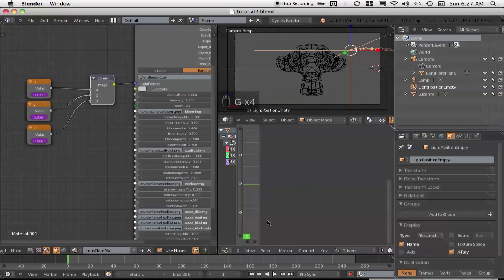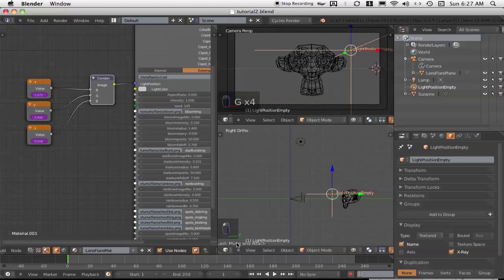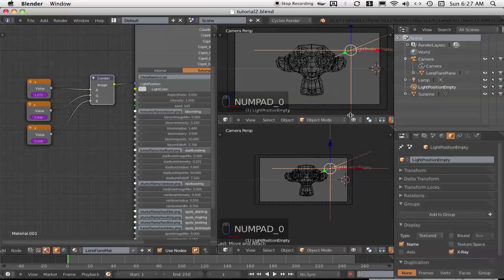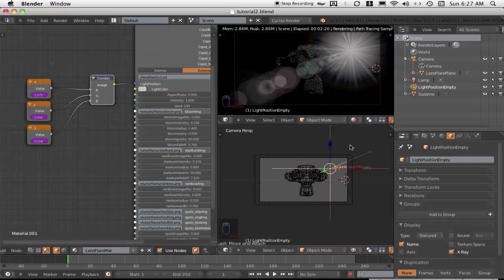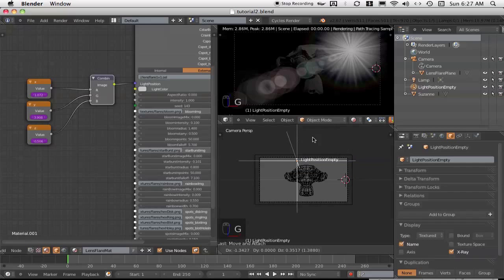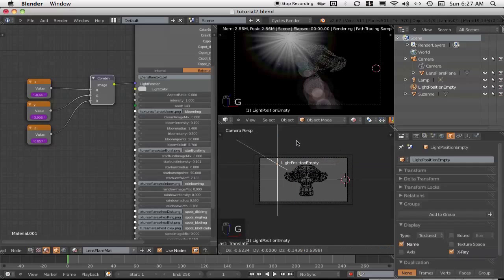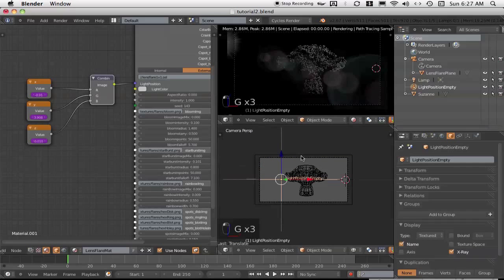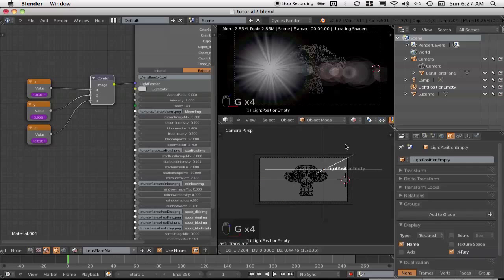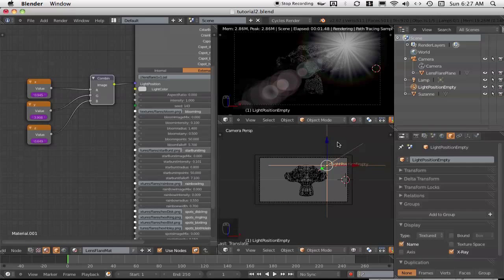Now if I change this back to the 3D view and look at the camera position, set it back to rendered — it's now going to render our lens flare. And as we move the actual lens flare empty around, you can see that it is moving the position of the lens flare, which is exactly what we want. Now there's only one more step to do — we could use the lens flare at this point, it's quite usable — although there is one more step to do to decrease the render times.